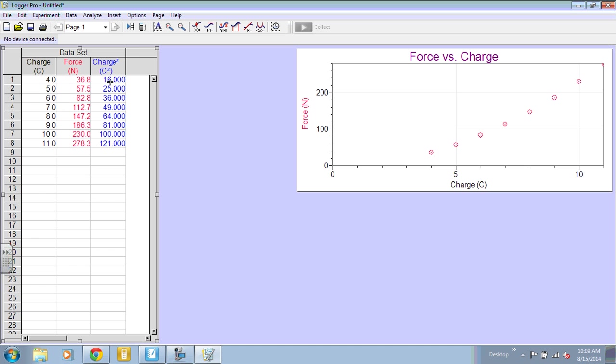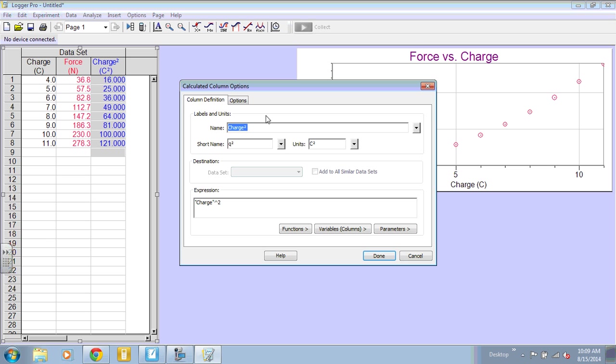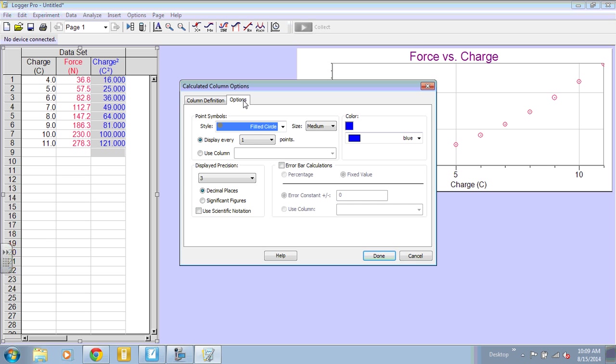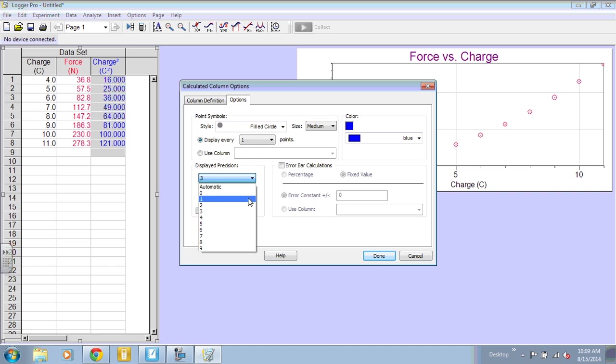And when I press Done, we have a new column that is charge squared. Now notice that this is using three decimal places. I want it to match the rest of mine. So I'm going to double-click on the top of the column, go to Options, and set it to be one decimal place.